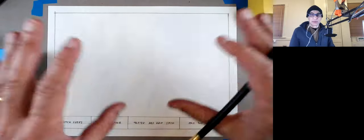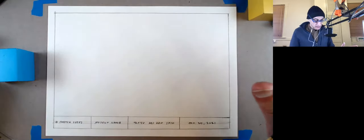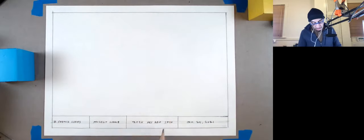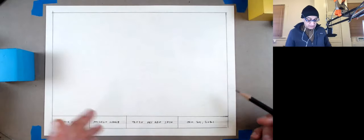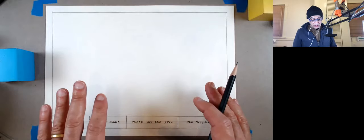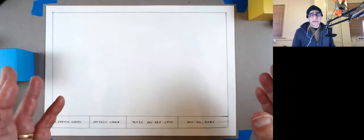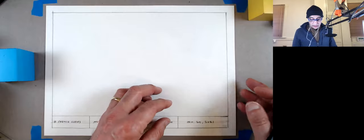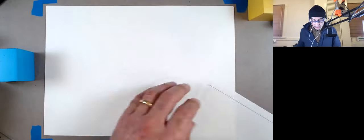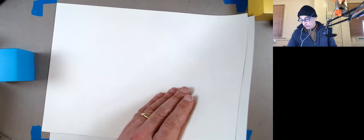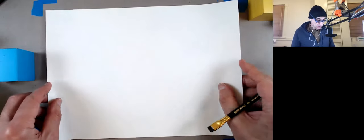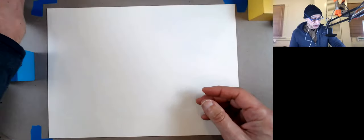I don't have to worry about the title block anymore. One sheet, one grade. You could practice on another sheet — why don't I do that now? At first, you do want to work a little lighter. My pencil right now is a little too soft to get started, so I'm going to use a slightly harder one.